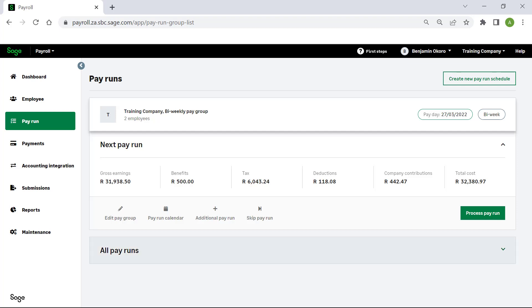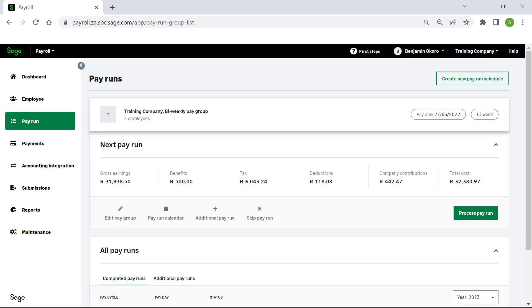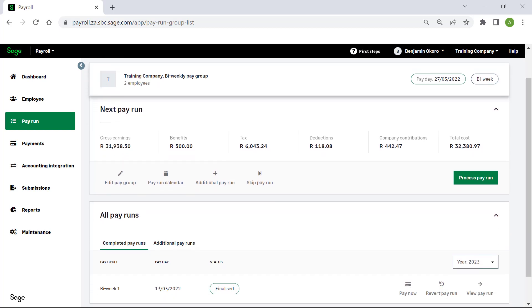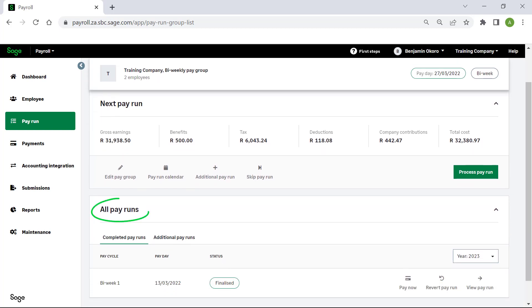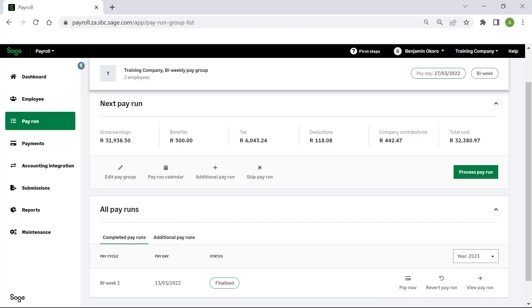Finally, processed pay runs can be reviewed at any time under All Pay Runs. You may use these buttons to display the pay run, pay employees for the pay run, or to revert a pay run. Note that the Revert Pay Run option is only available for the latest pay run. We only recommend using this option if you have not yet paid employees or distributed their pay slips.